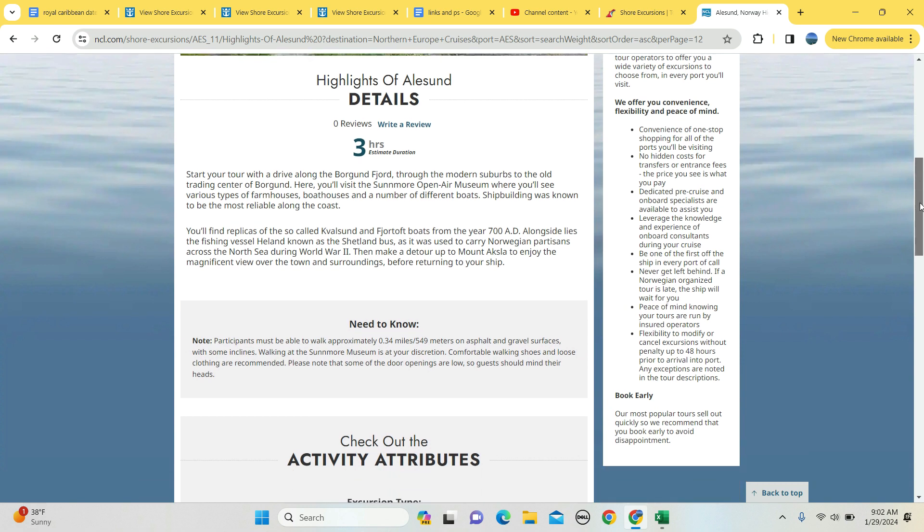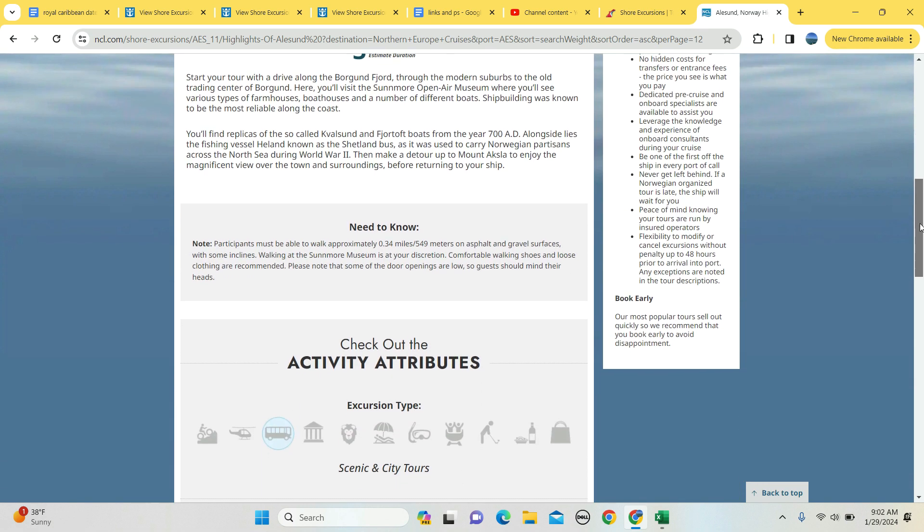How about the highlights of the region? $109 for an adult, $109 for kids, three hours long. Participants got to be able to walk 0.34 miles, 549 meters, on measured asphalt and gravel surfaces, some inclines. Walking at the museum is at your discretion.